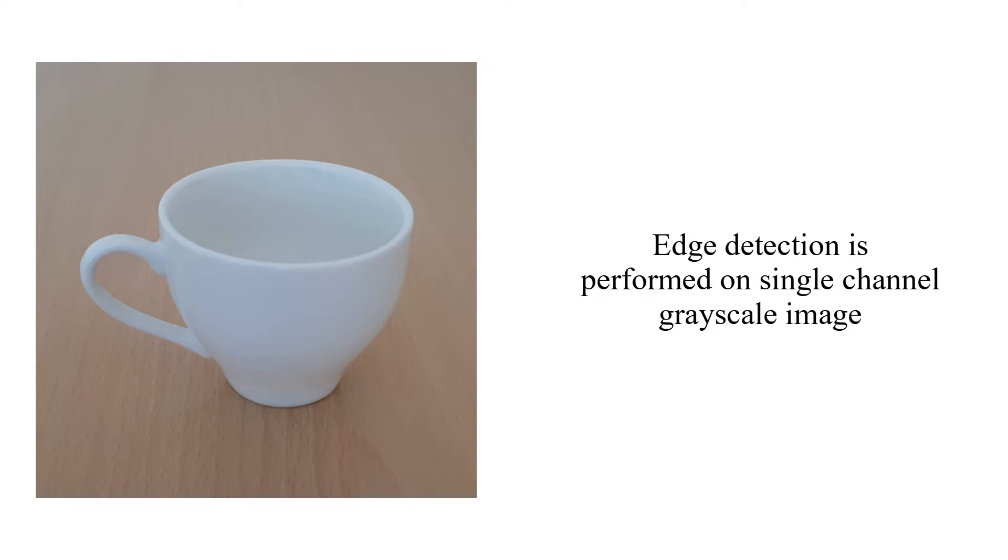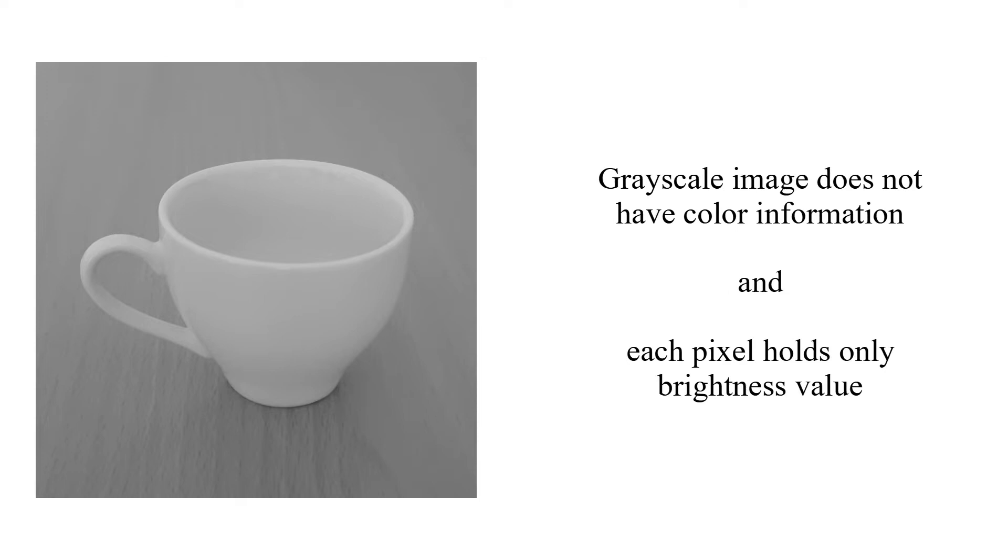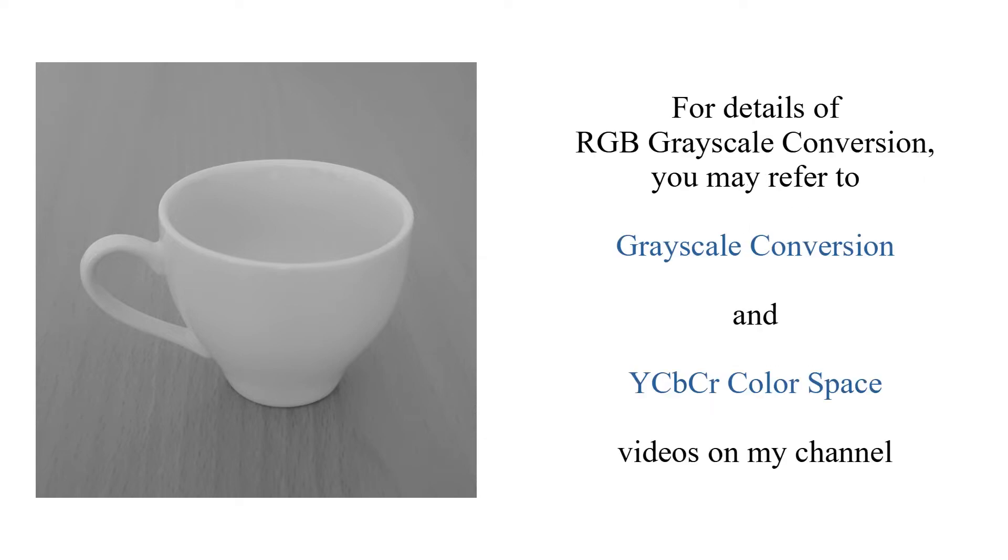Edge detection is performed on single channel grayscale image. Grayscale image does not have color information and each pixel holds only brightness value. For details of RGB grayscale conversion, you may refer to grayscale conversion and YCbCr color space videos on my channel.